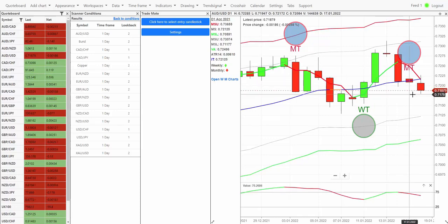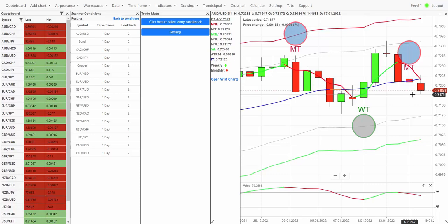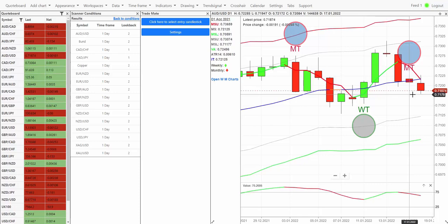The way this strategy works is we're looking for what is the sweet spot of this market, what is the market most likely to do. We're typically in these trades for anything between one to three days, most of the trades are out on the following day. We're not interested in looking for two, three, four hundred point moves because that's not actually realistic over one day.